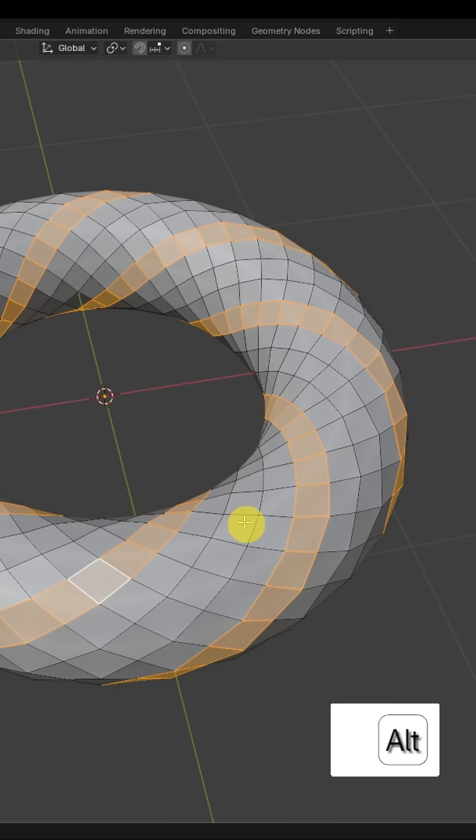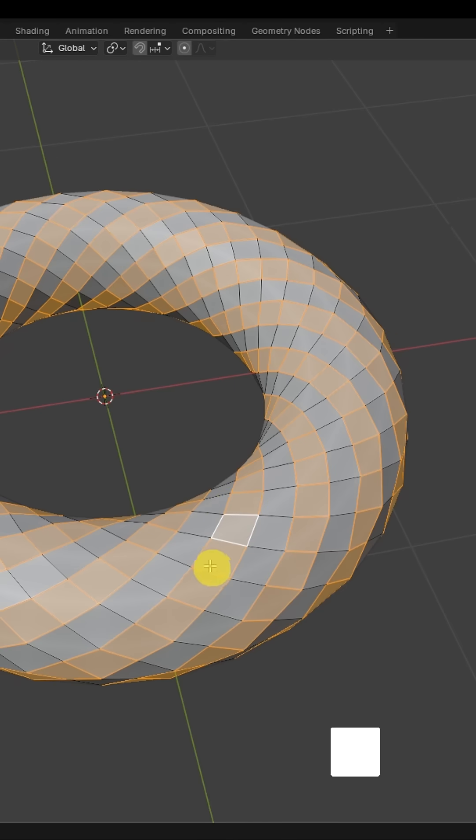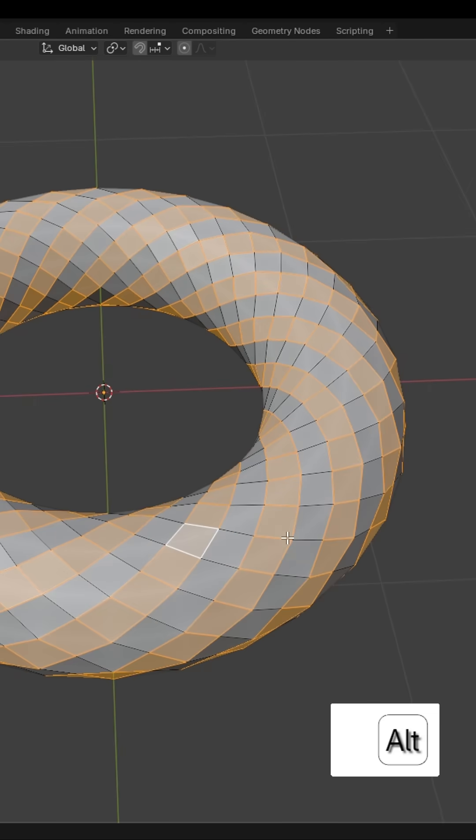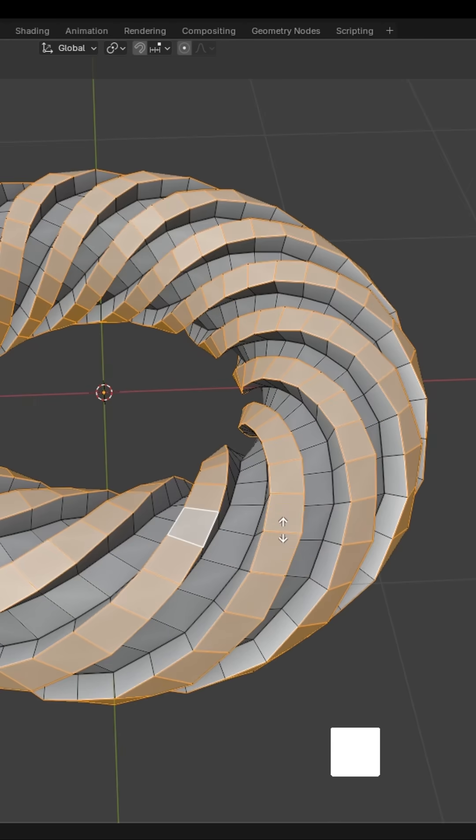Now select every second layer by pressing ALT plus left click, then press ALT plus E and click on Extrude Faces Along Normal.